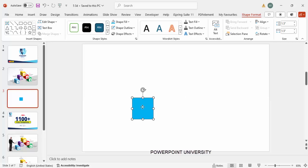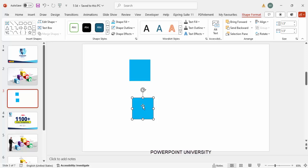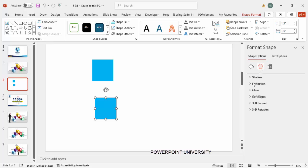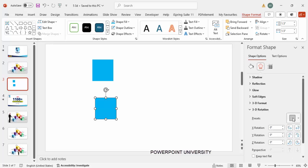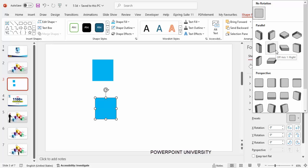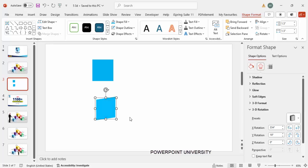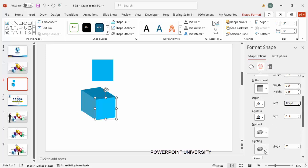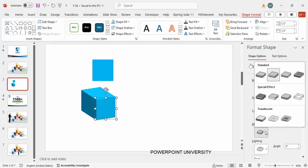Duplicate this by pressing Ctrl+D and keep it aside for later use. Now select this shape, right-click and go to Format Shape. Under Effects, go to 3D Rotation and from the presets choose 'Off Axis 1 Right' — it looks something like this. Then go to 3D Format and increase the depth from 0 to 175.